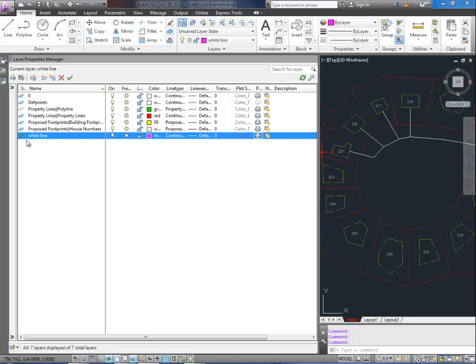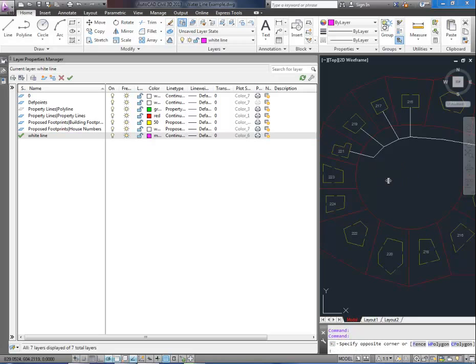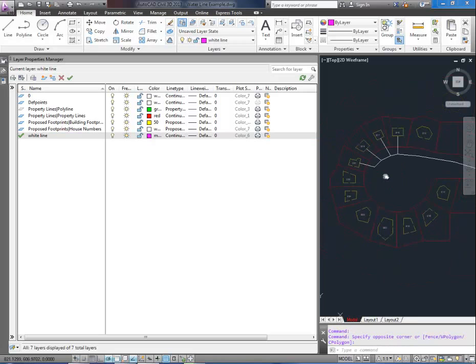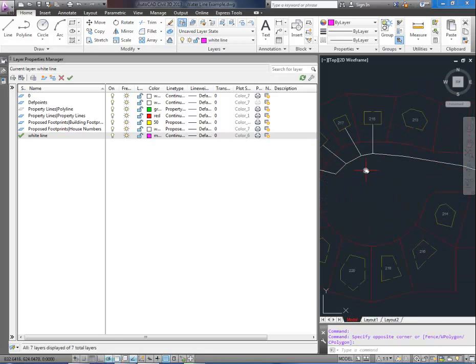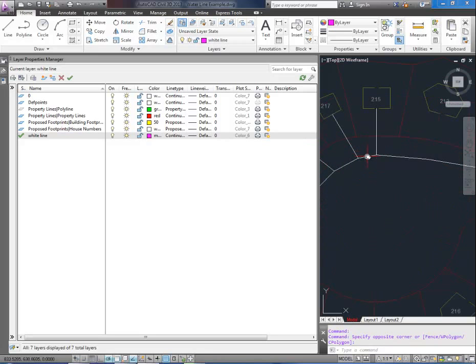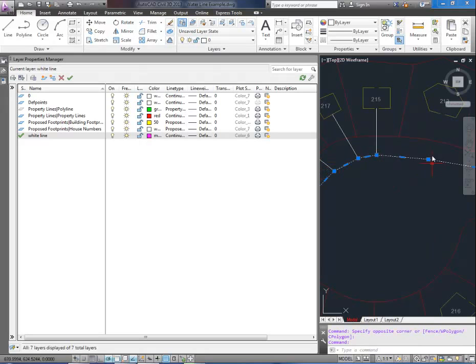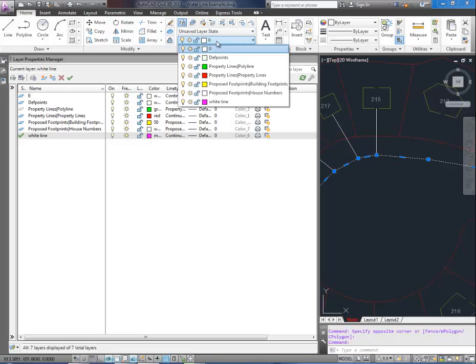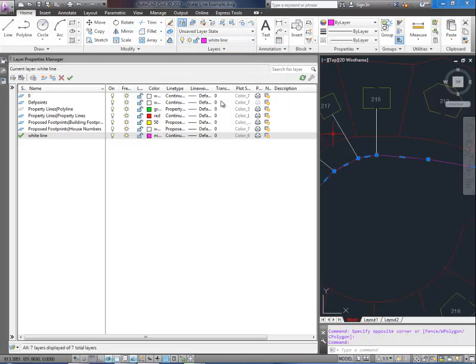So now that we've made our line type current we're going to go in here and select the line we'd like to change. Now to change a layer you simply select the object and in the home tab here click the drop down and select the layer you'd like it to be on. You can see the color just changed and it switched it.